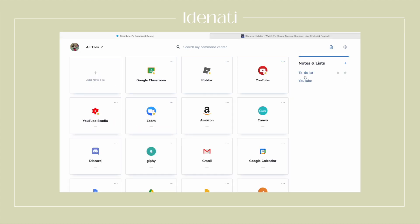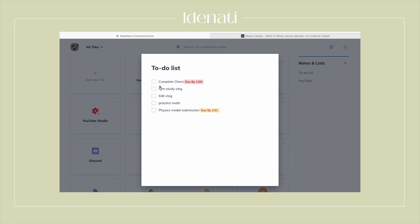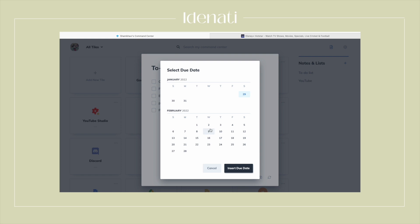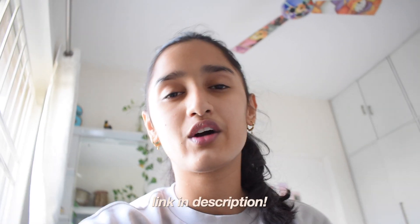My favorite feature is being able to add a to-do list and notes, which is so helpful. You can simply add your to-do list and even add due dates to it — all you need to do is click on the calendar option and select the date you want. Identity has made me less distracted and more productive, so I'll surely recommend it to all of you. Make sure to click the link down in the description box and check out Identity.